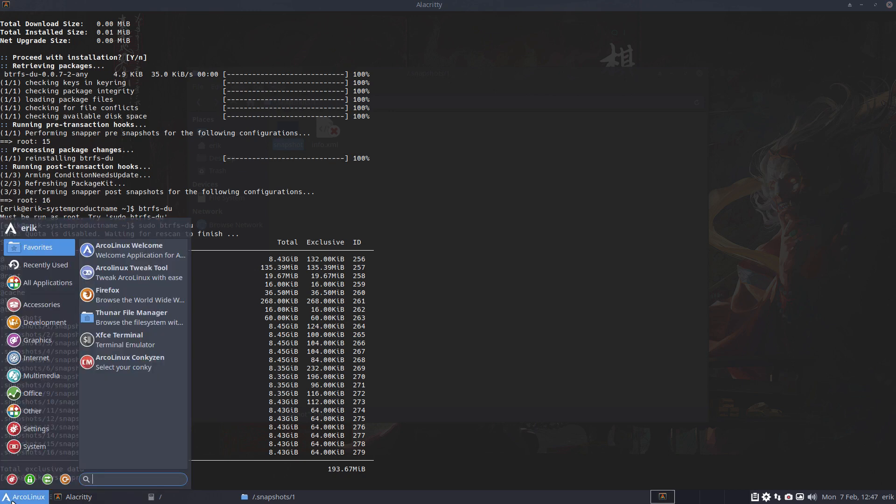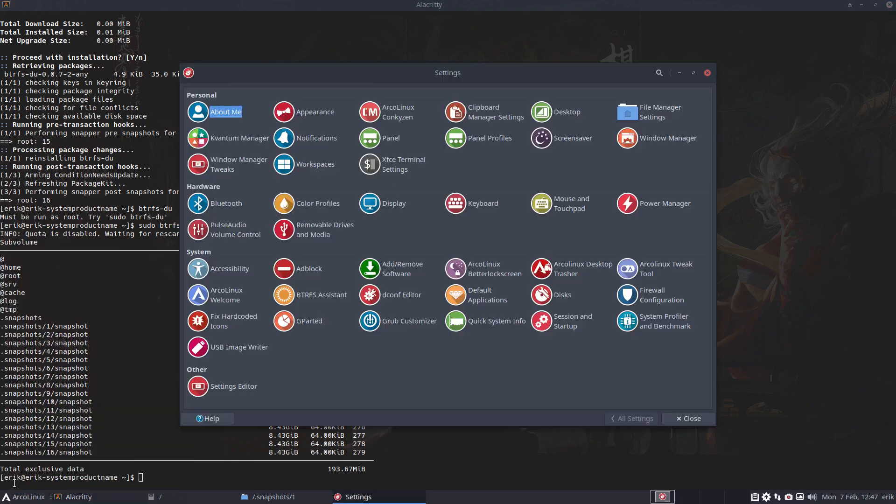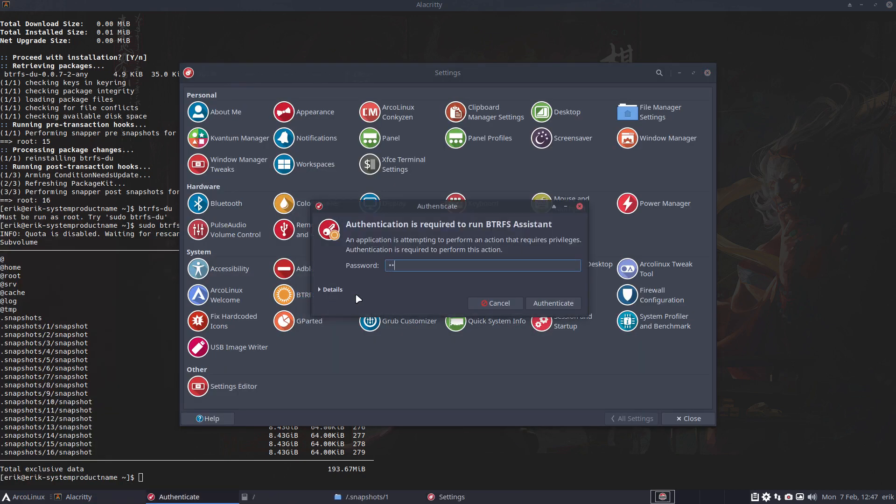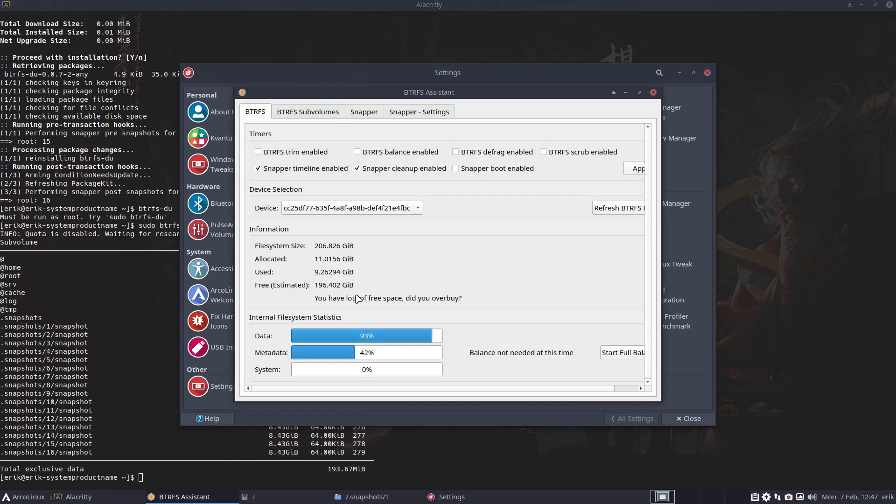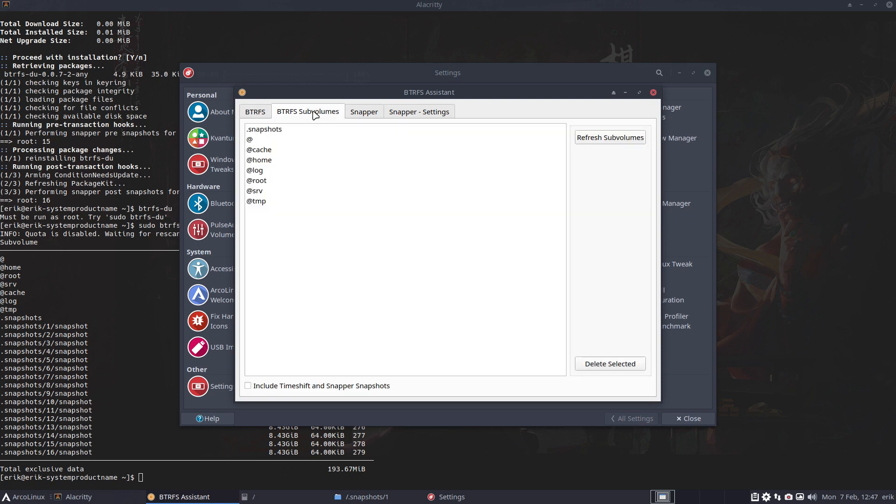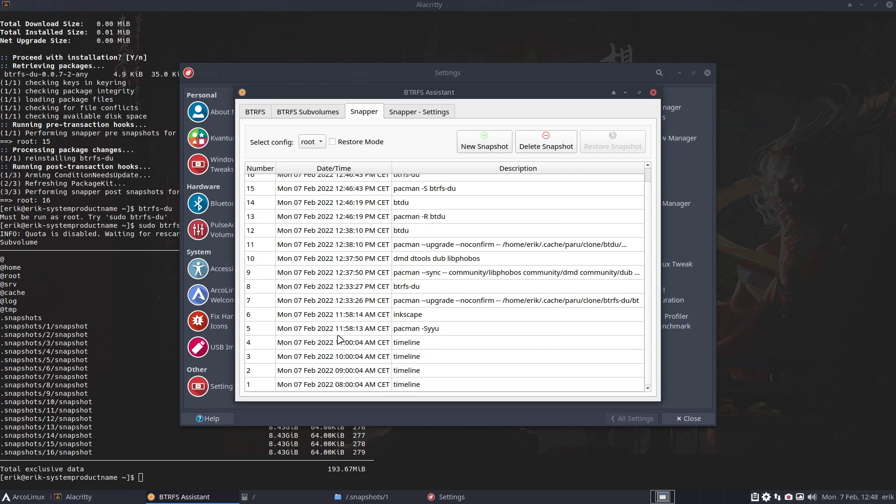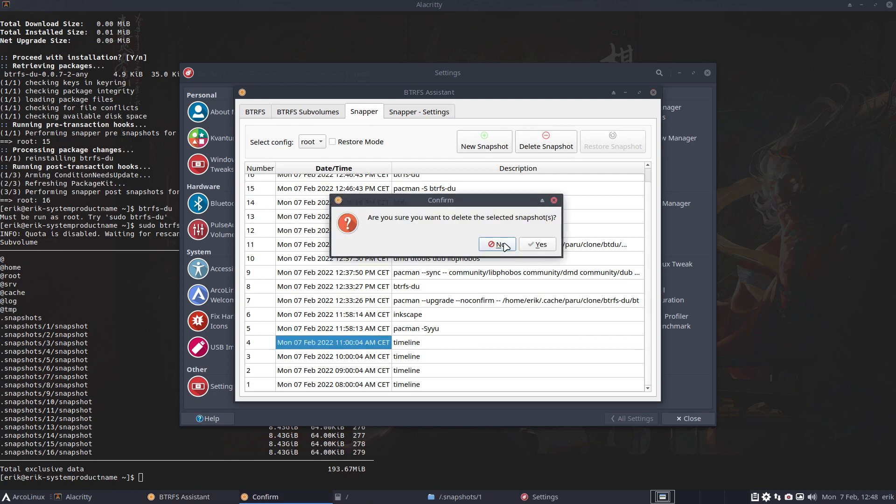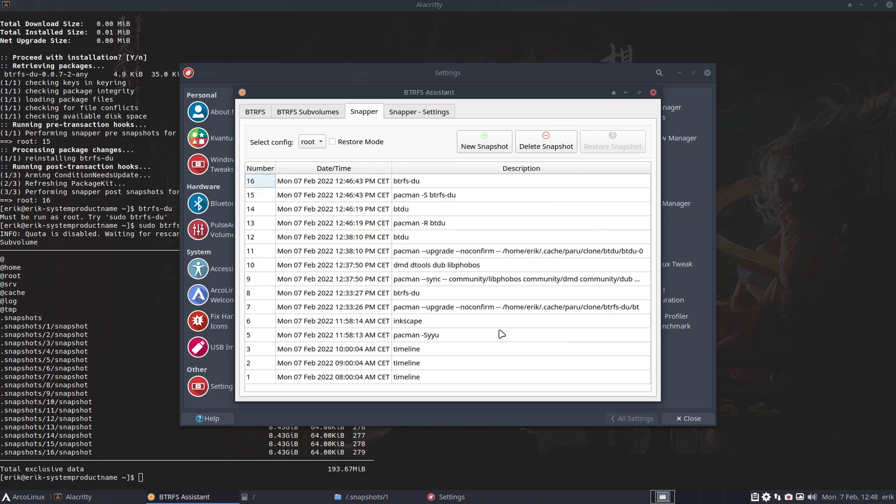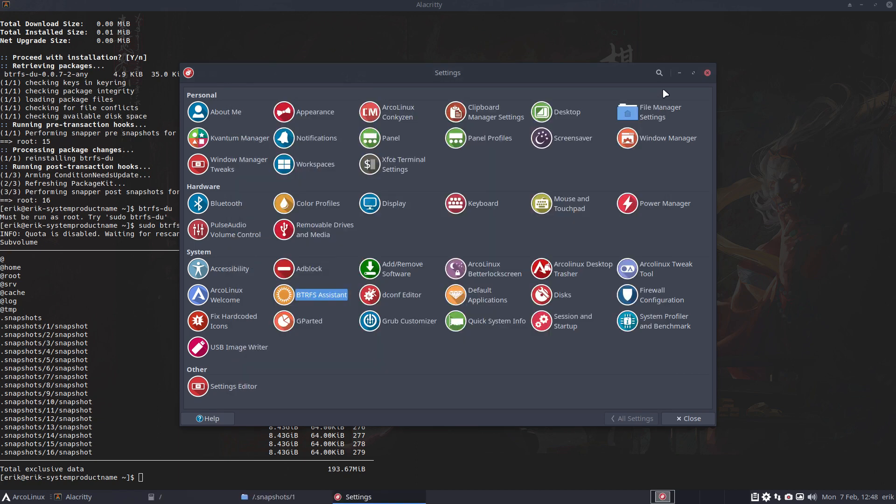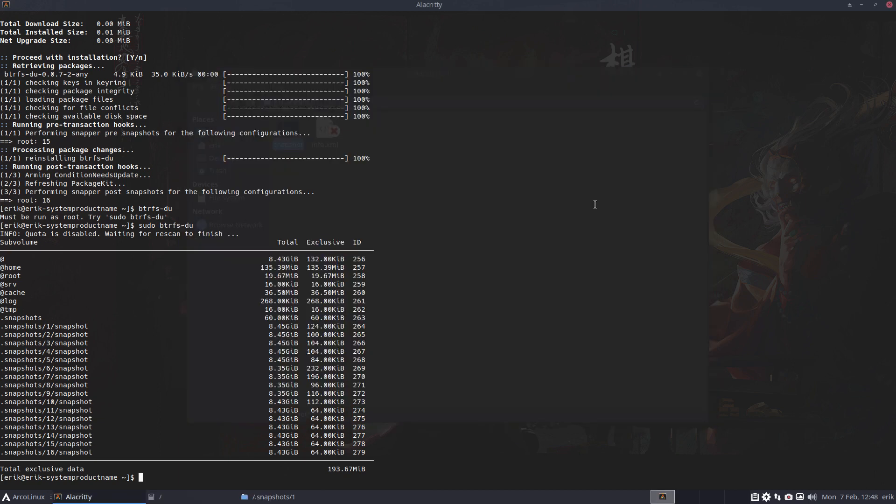And yes, you can clean as much as you want yourself. So snapper timeline enabled, snapper cleanup enabled. Have a look at those. And you can remove snapper things, delete snapshot. If you want to see me do that, delete snapshot. Yeah, boom, done. Right, eight gigabyte is now gone.